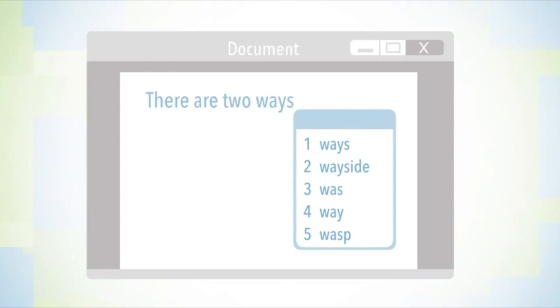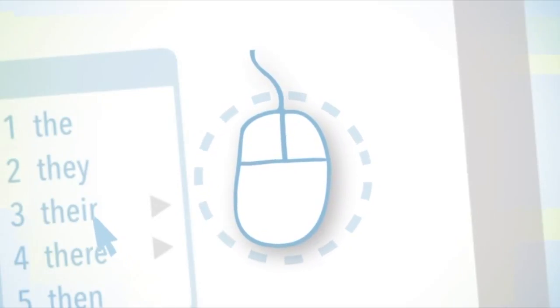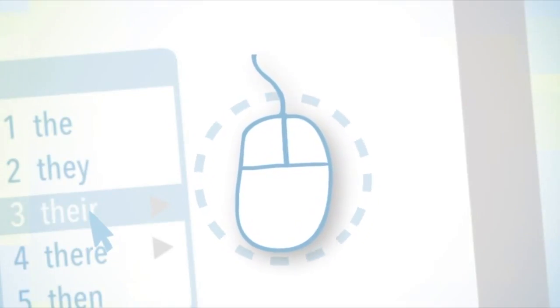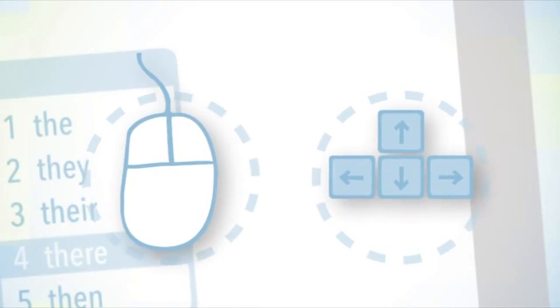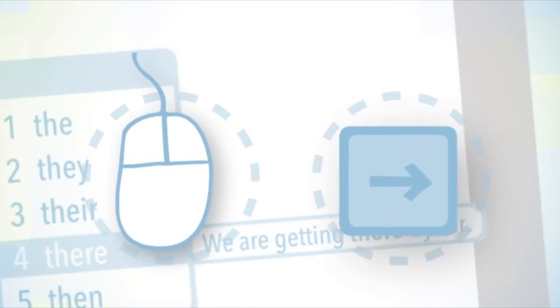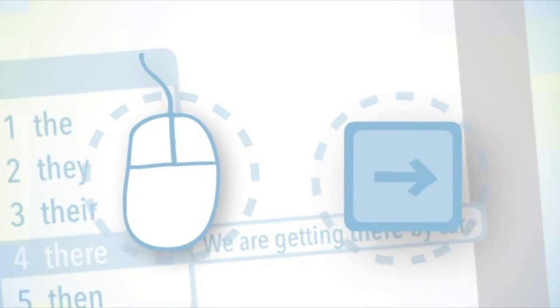So I can use the mouse and just hover over the word, and it will give me that example I'm looking for. Or I can use the arrow keys and press right, and it will give me that example as well.